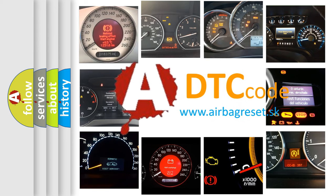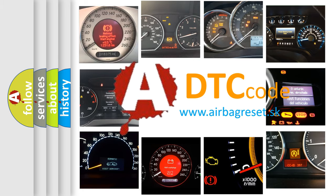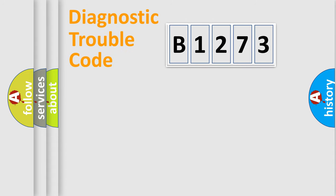What does B1273 mean, or how to correct this fault? Today we will find answers to these questions together.